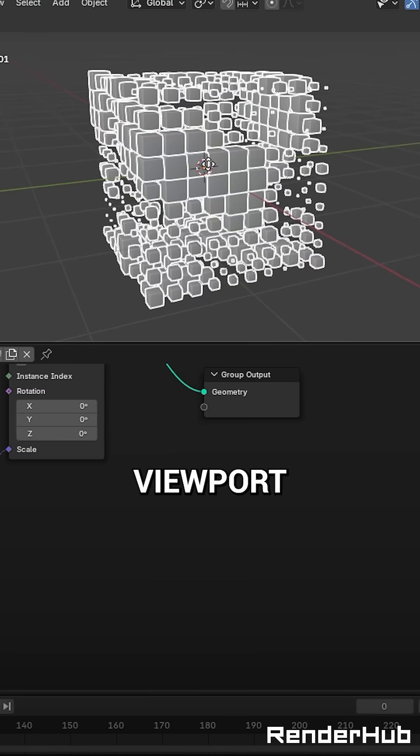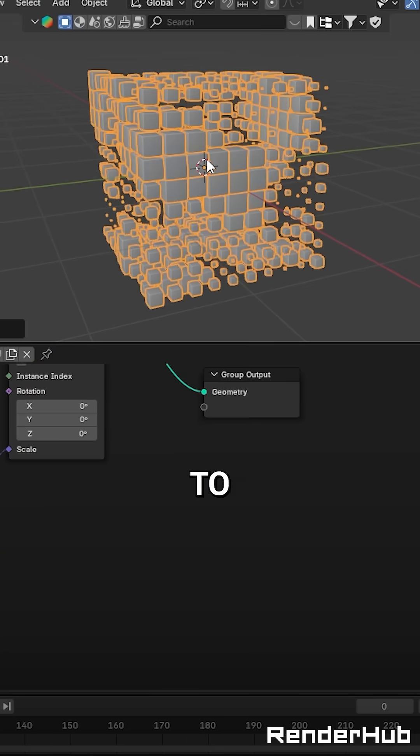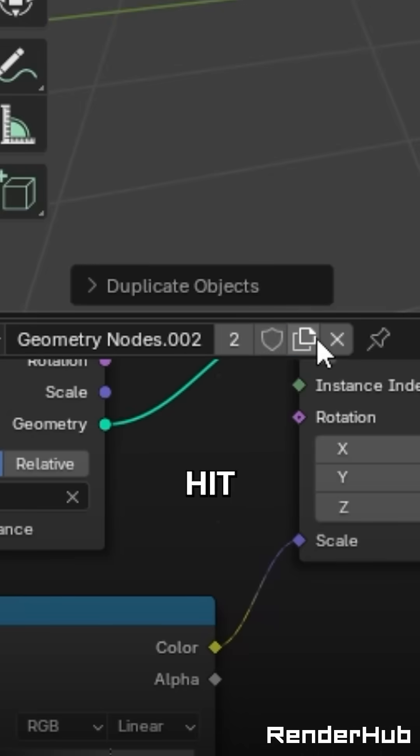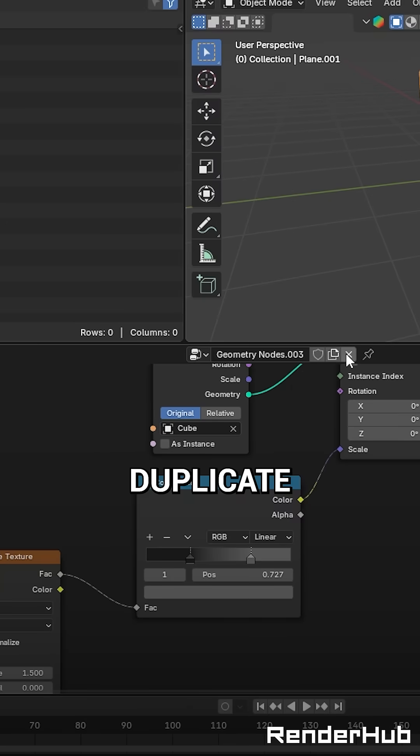Duplicate your plane in the viewport, right click to drop it, then hit this button to duplicate your geometry node setup.